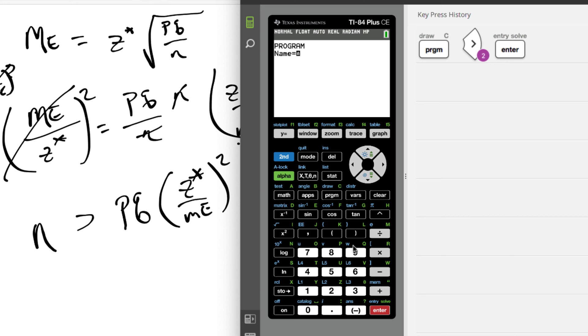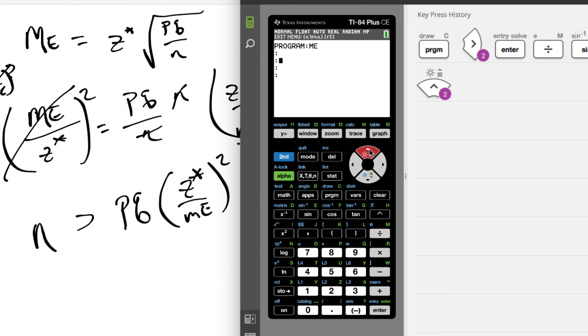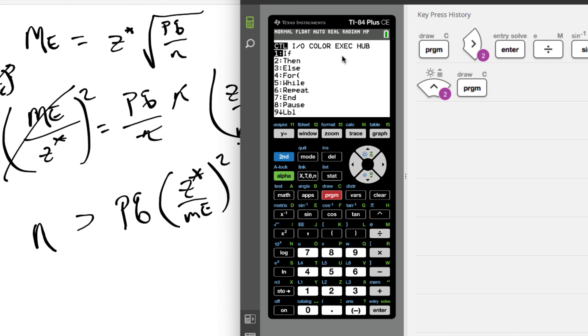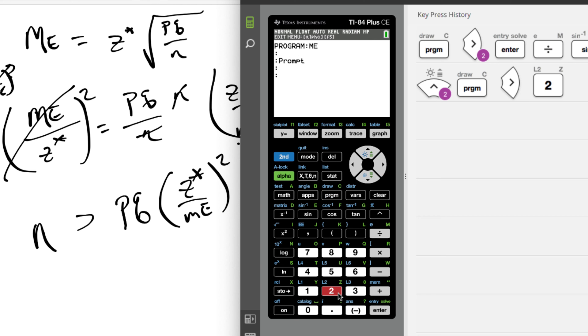ME. All right, and now we are inside our program. So the first thing we need to do is ask for the values of P and Z and the margin of error. So we're gonna go into program input and output, and then we're gonna prompt. So choice 2. So we're gonna prompt P. We gotta hit the alpha button, so we hit alpha P, hit enter.